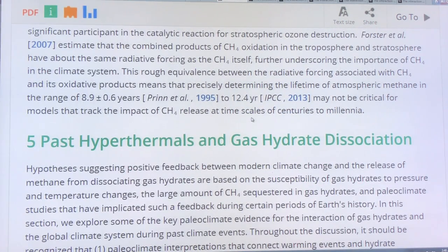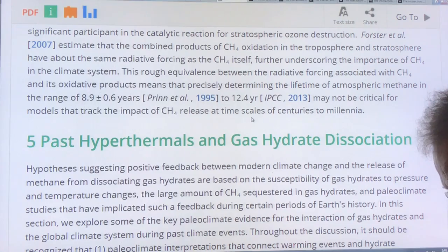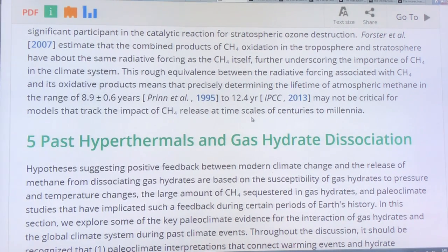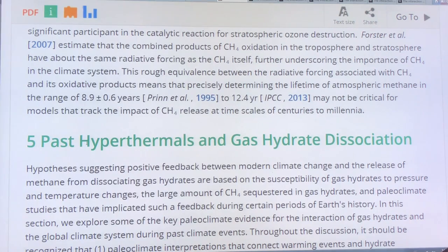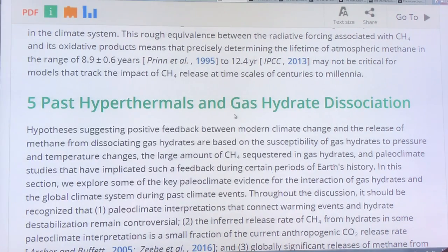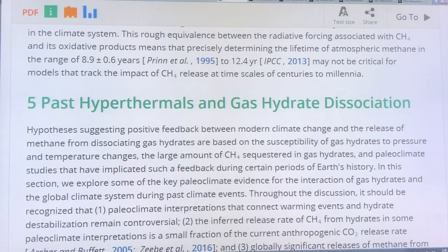In order to assess the risks and figure out how much methane can come up in these pulses or short periods of time, we can look at past really warm periods — like the Paleocene-Eocene Thermal Maximum, called hyperthermals — and look at how much methane was released based on methane captured in ice core data.